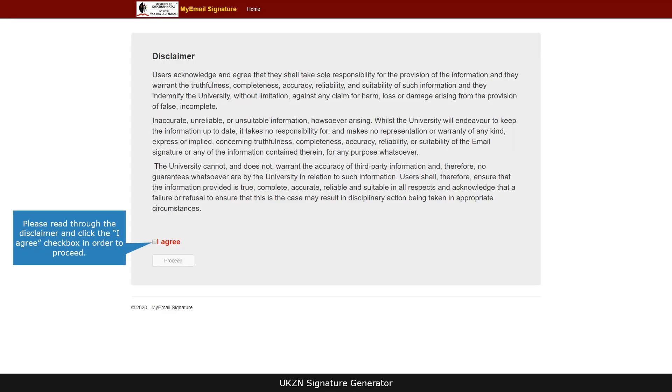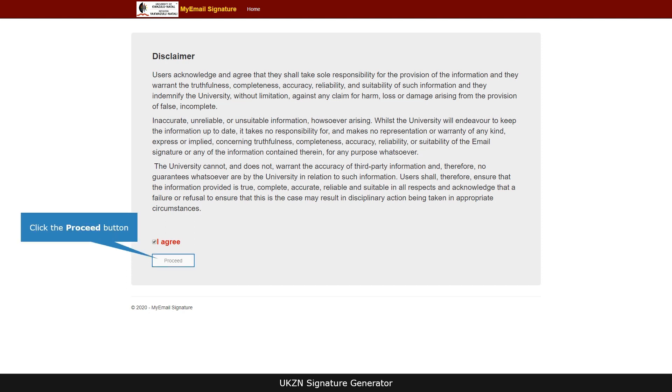Please read through the disclaimer and click the I agree checkbox in order to proceed. Click the proceed button.